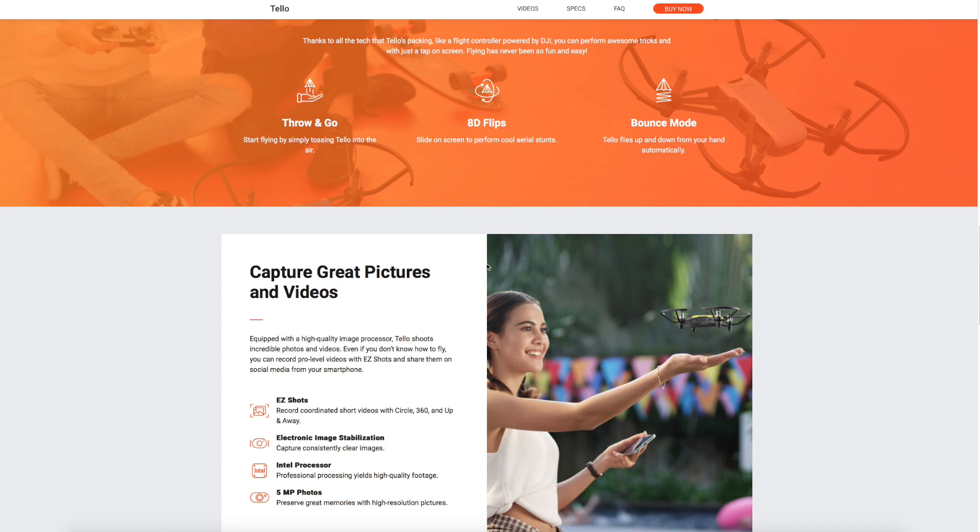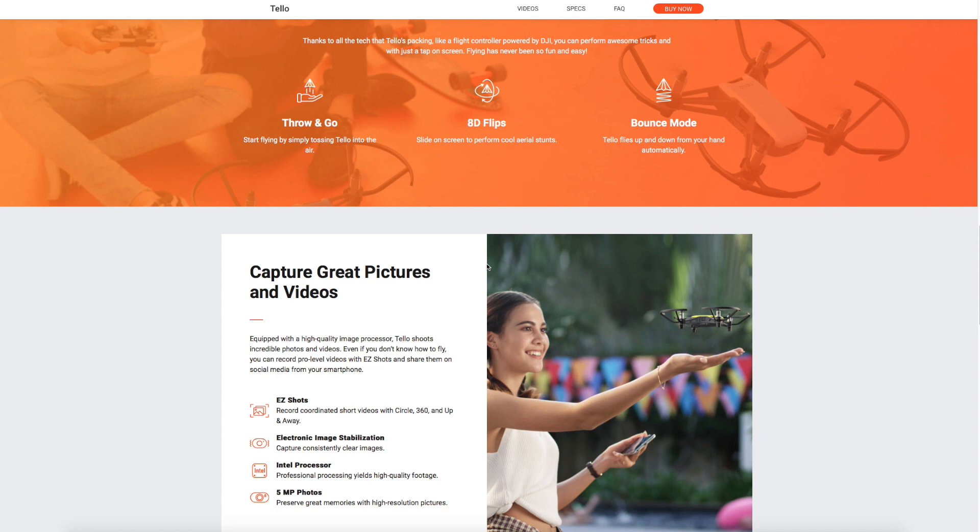They've also included something called easy shots that allows it to record short videos with circle, 360, up and away. That's the type of things you've seen on more expensive drones, making it easy to create some really cool shots from the drone. It does use image stabilization, so it does not have a gimbal.